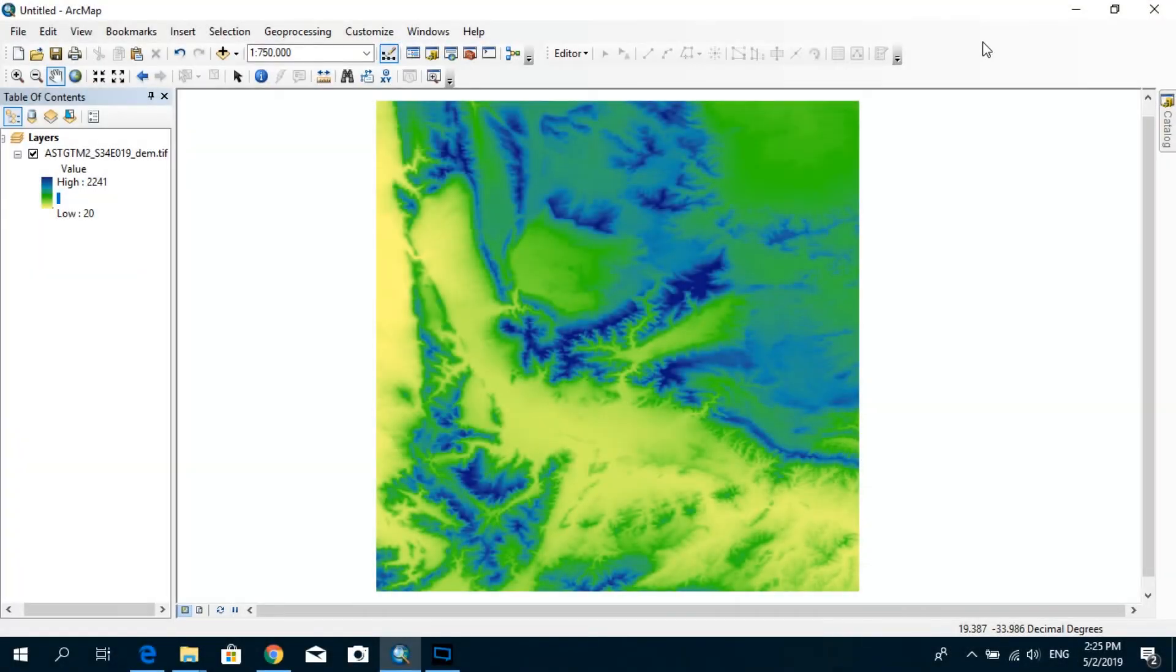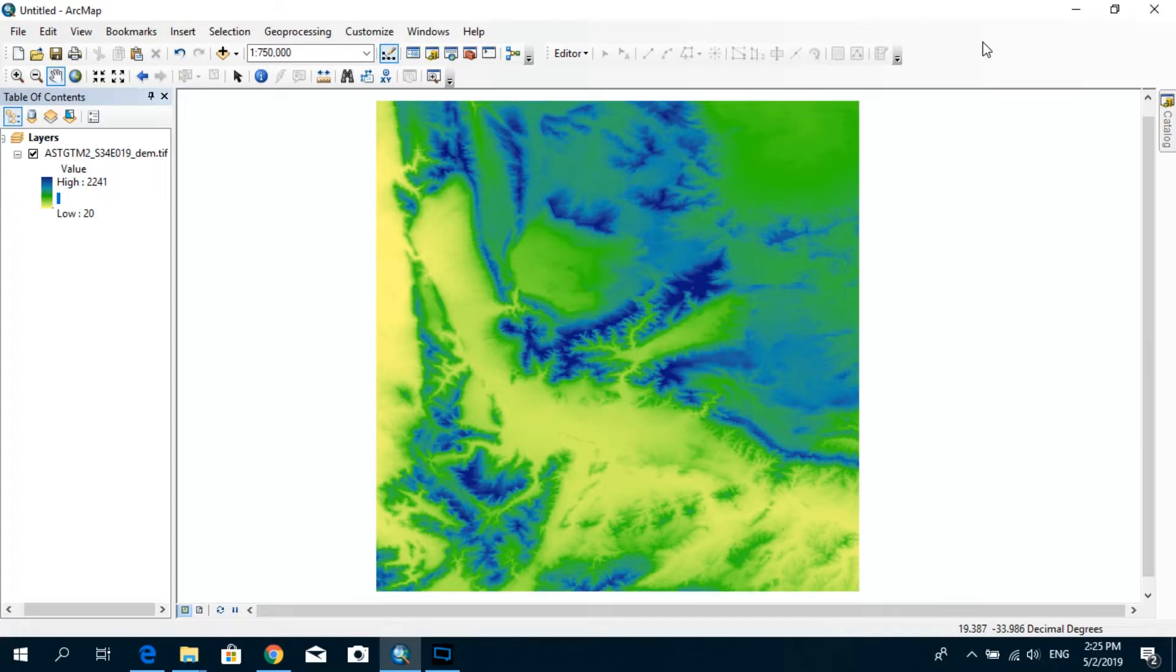Hi, welcome to another tutorial on ArcGIS. Today I will show you how to delineate a catchment using a DEM with the help of ArcGIS as our primary GIS tool.